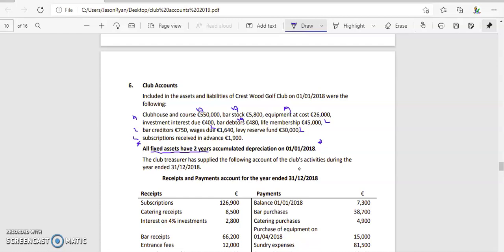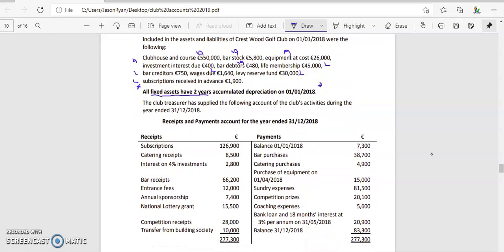Before we put our club accounts and equipment in, we're going to have to do an adjustment on our fixed assets. Other items we also have to include in our club accounts is our bank. For this question, our bank is on the payment side, so it's a liability — if it were on the receipt side it would be an asset. We also need to look out for investments — it tells us how much we're going to receive from our investments, but we need to work out how much we've actually invested.